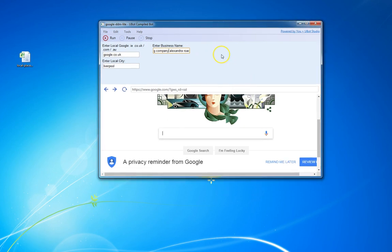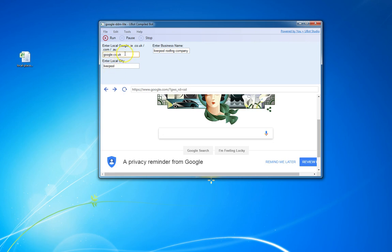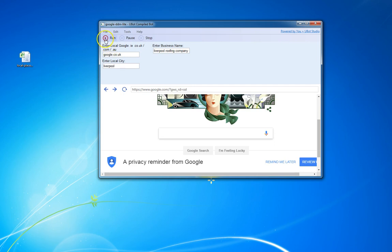Basically what we need to do is enter our local Google domain - so as I'm in the UK I would say google.co.uk - the local city that I want to find things to do, which will be Liverpool, and you need to enter in a GMB listing that has the address visible. Once we've got those three things, click the link.